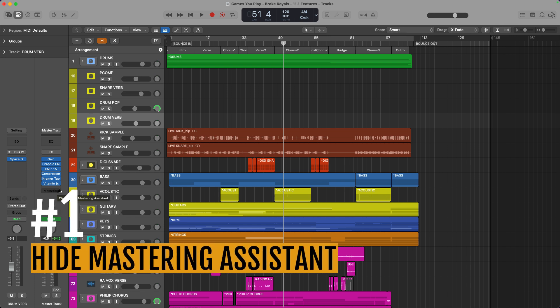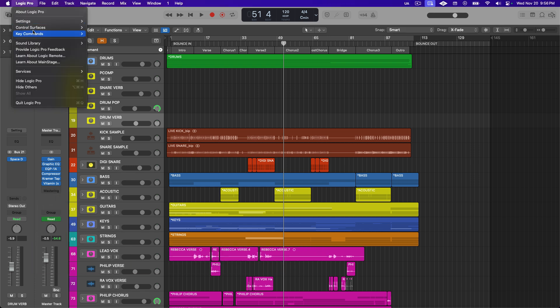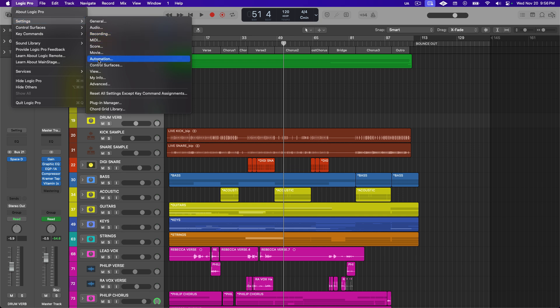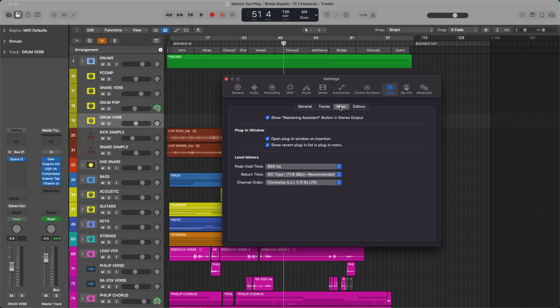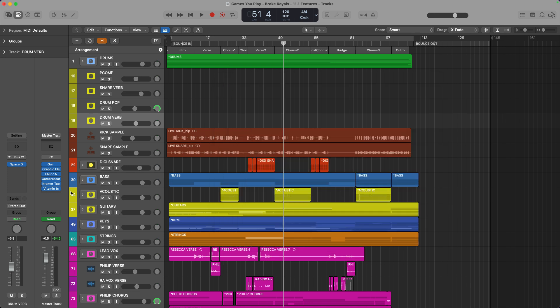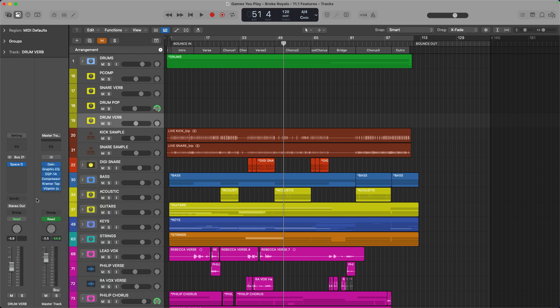So finally they've made it so we can hide that. If you go up here to settings and go down to view, and then click over to mixer, you just need to turn off 'show mastering assistant button and stereo output.' The great thing is I can also just click on this and pull it up anytime that I want, so it's not going away, it's just not up all the time and it's easy for me to hide. Personally, I'm going to turn it off. I don't need to have it on all the time; if I want to use it, I'll pull it up when I want it.